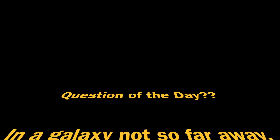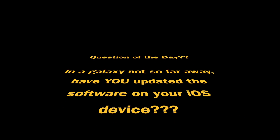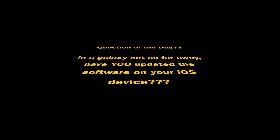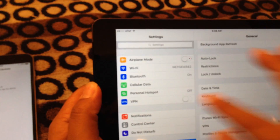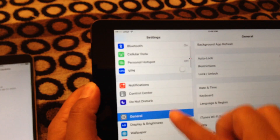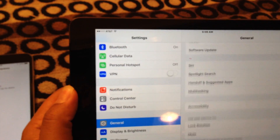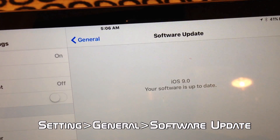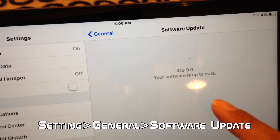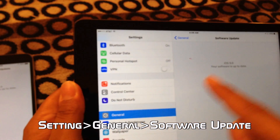Question of the day: have you updated your software? Before you can start enjoying these new features you do have to update your software, which is really easy. Just go to Settings, General, then Software Update, and then boom — you're done, and you're on iOS 9.